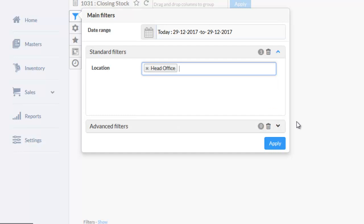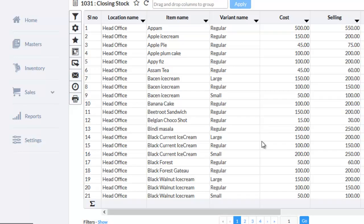And then click on apply. The stock of every item present in the head office store will be displayed here.